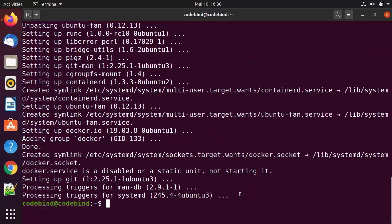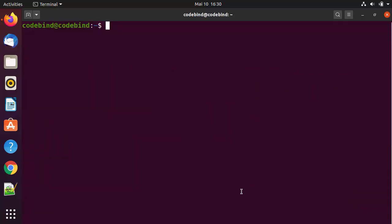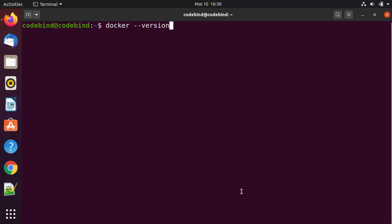Once the command is done, I'm going to clear the terminal and check which version of Docker is installed. I'll give the docker --version command, and it gives me Docker version 19.3.8. This might not be the latest version, but it will work for all of your needs.